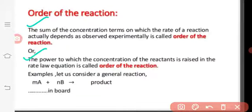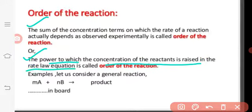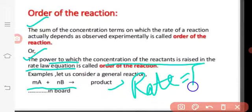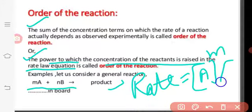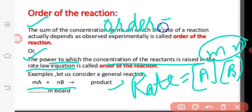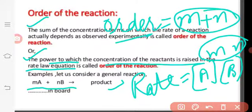The order is the power to which the concentration of reactant is raised in the rate law equation. For example, for the reaction mA + nB → products, rate equals k × [A]^m × [B]^n. Here m is the order with respect to A, n is the order with respect to B, and the overall order of reaction is m plus n.